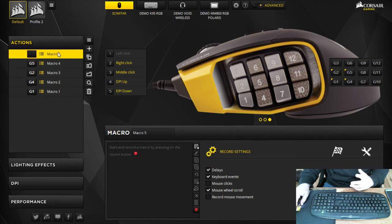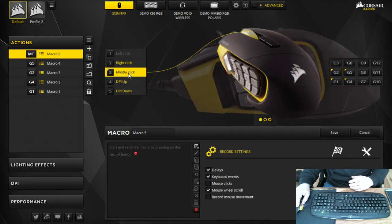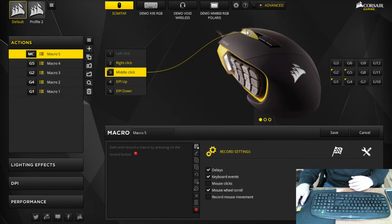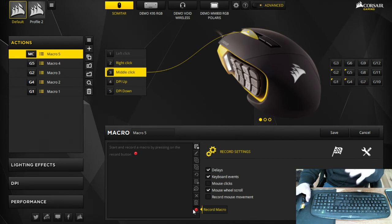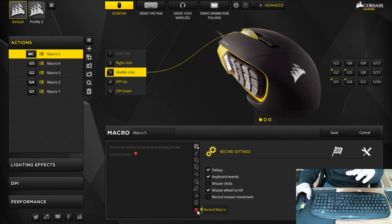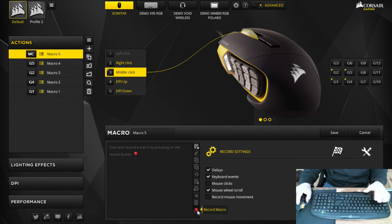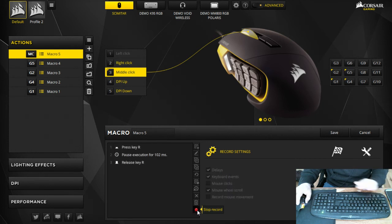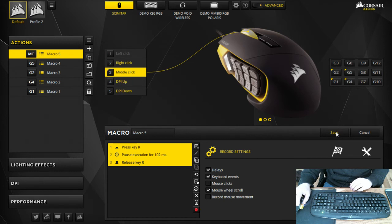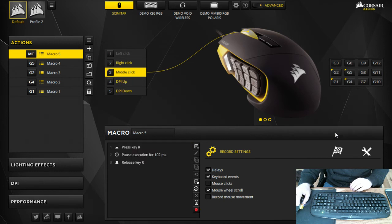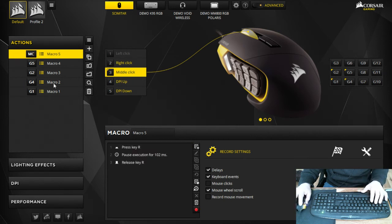So we're gonna go back to macro 5 and make it the middle click which is right here. And then this one, same thing except, so R in games is reload and you're gonna want to make R your click wheel. So you're gonna hit record, hit R and stop record, then you're gonna save that.